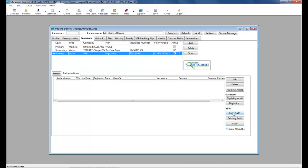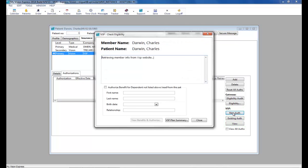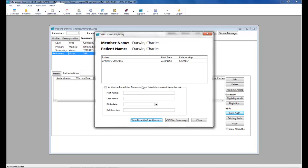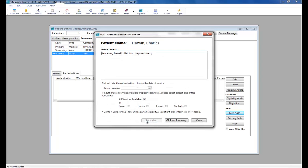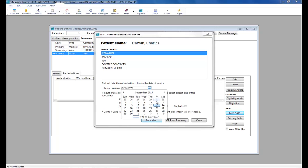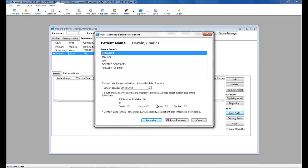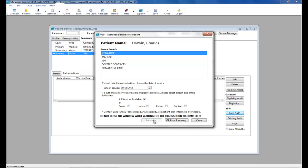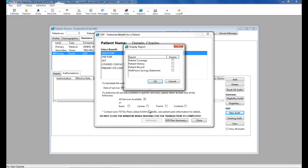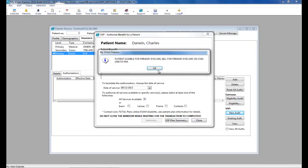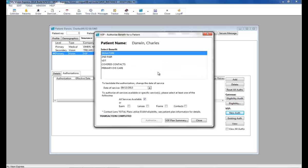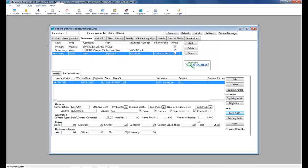Let's get a new authorization. We will view and authorize. Select our date of service. We'll use the signature plan. You can authorize all available services or individual services. Click authorize. Selecting these check boxes will have these reports print in your browser. We will click Cancel. OK. And Close.